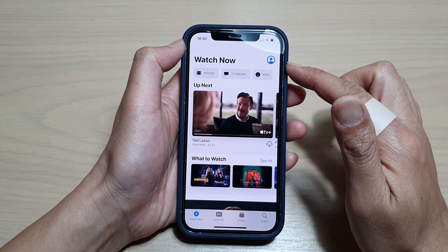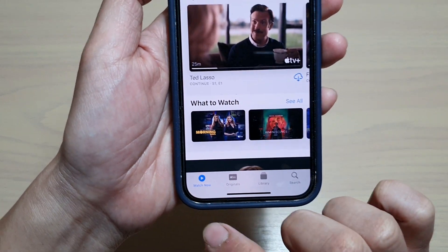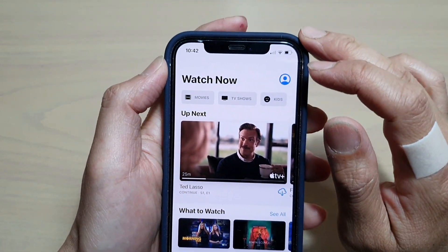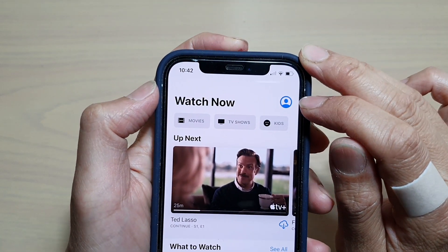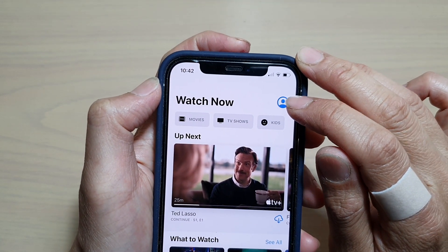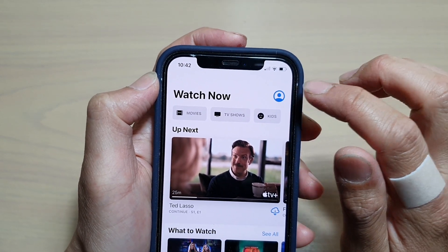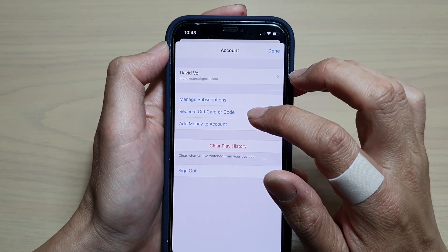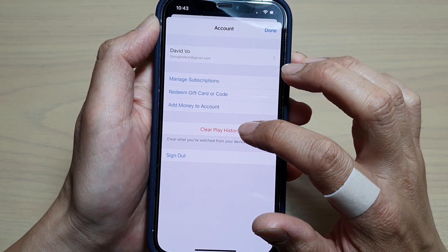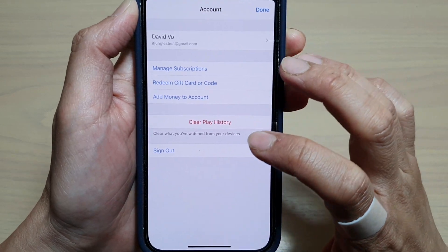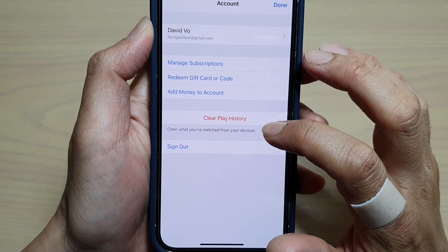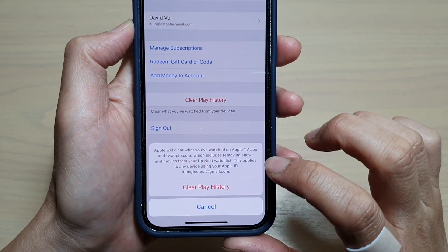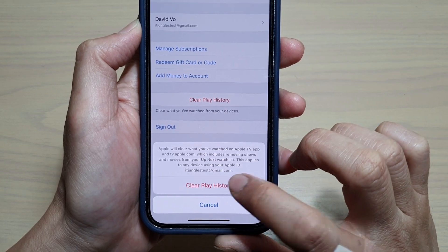To clear the history, tap on the Watch Now button at the bottom. At the top there is a profile icon — tap on that. In your account, tap on Clear Play History, which will clear what you have watched from your devices.